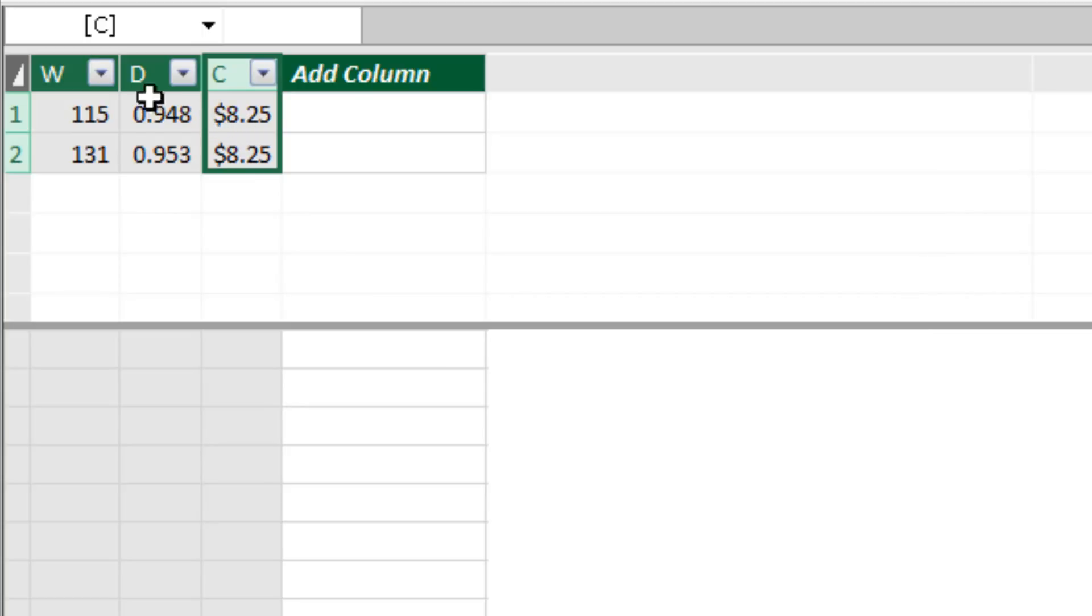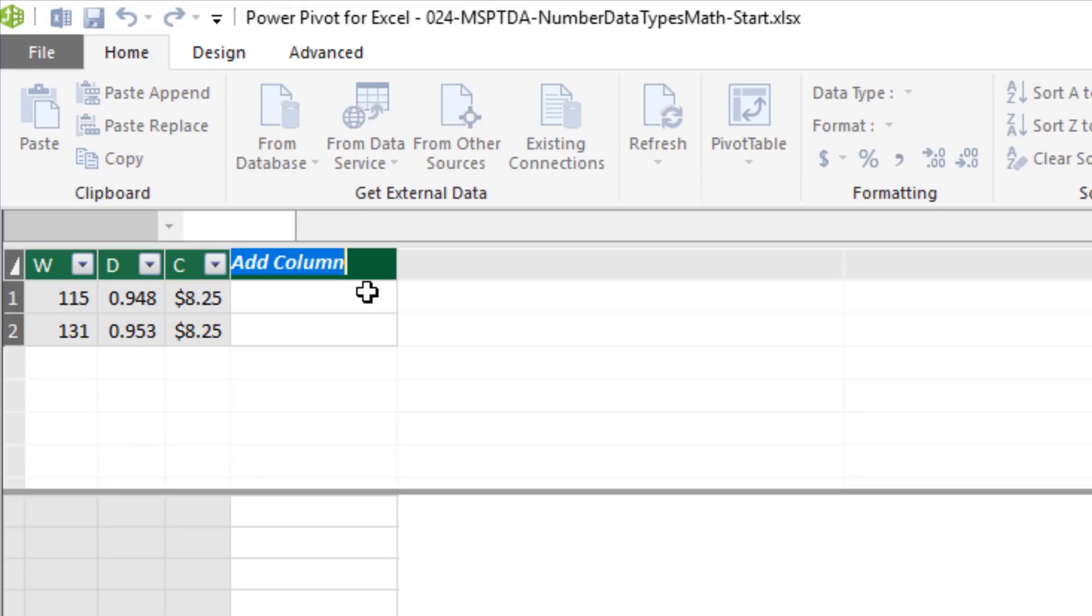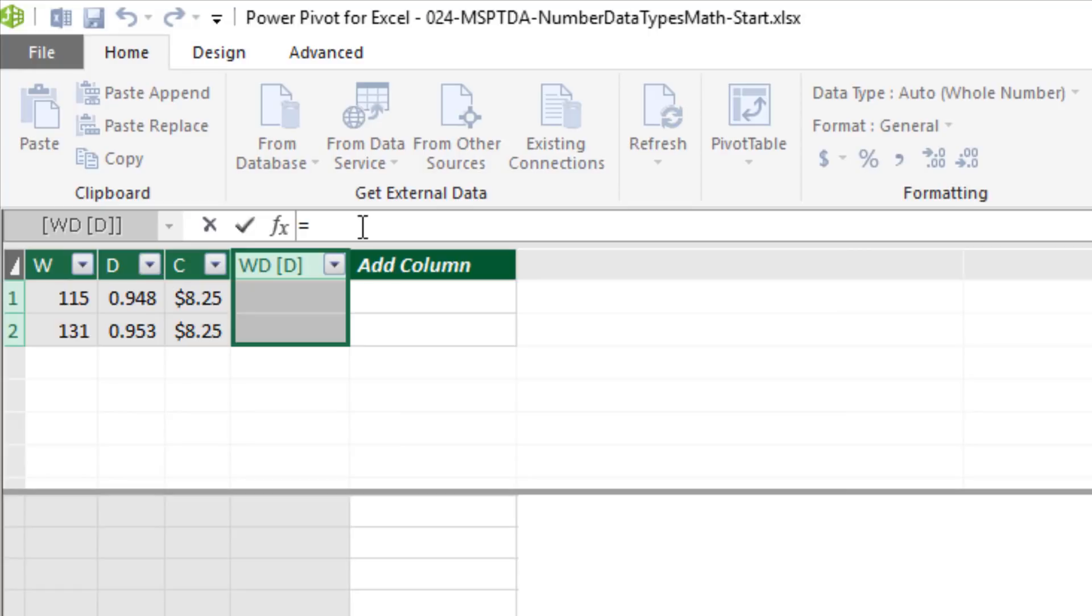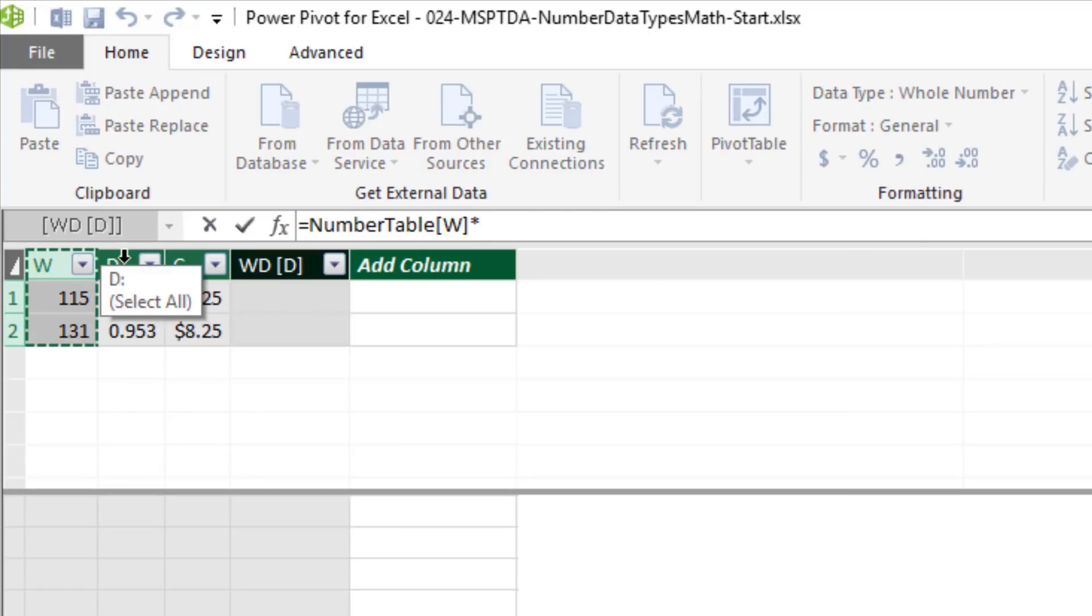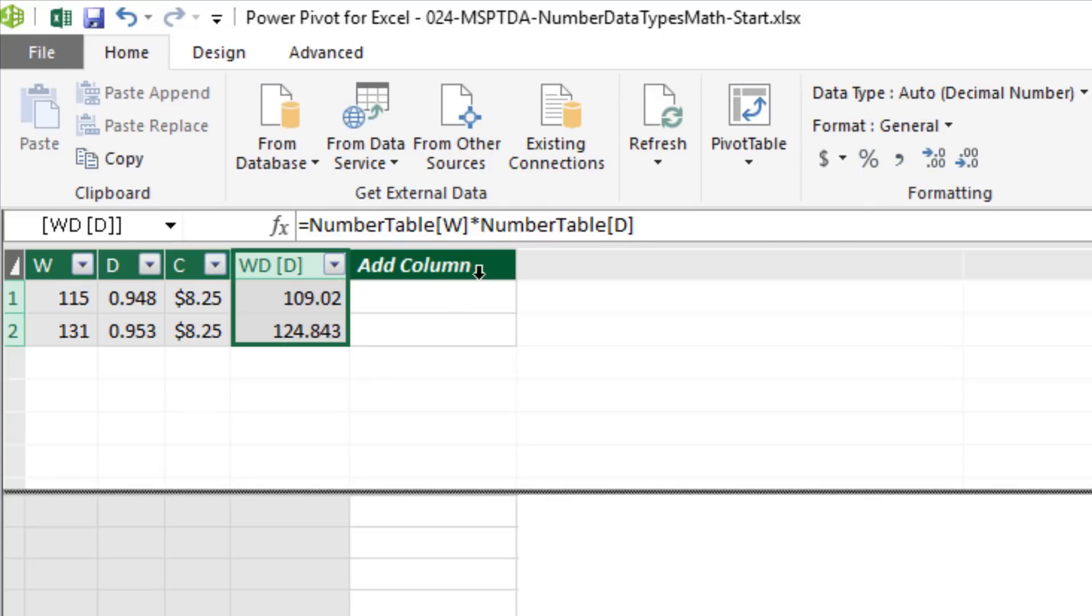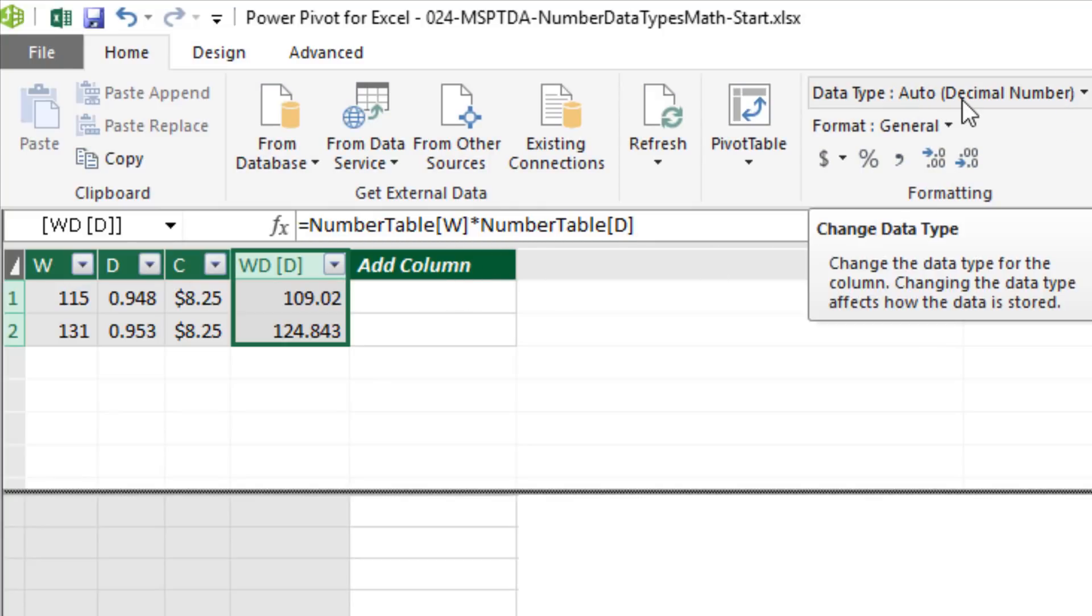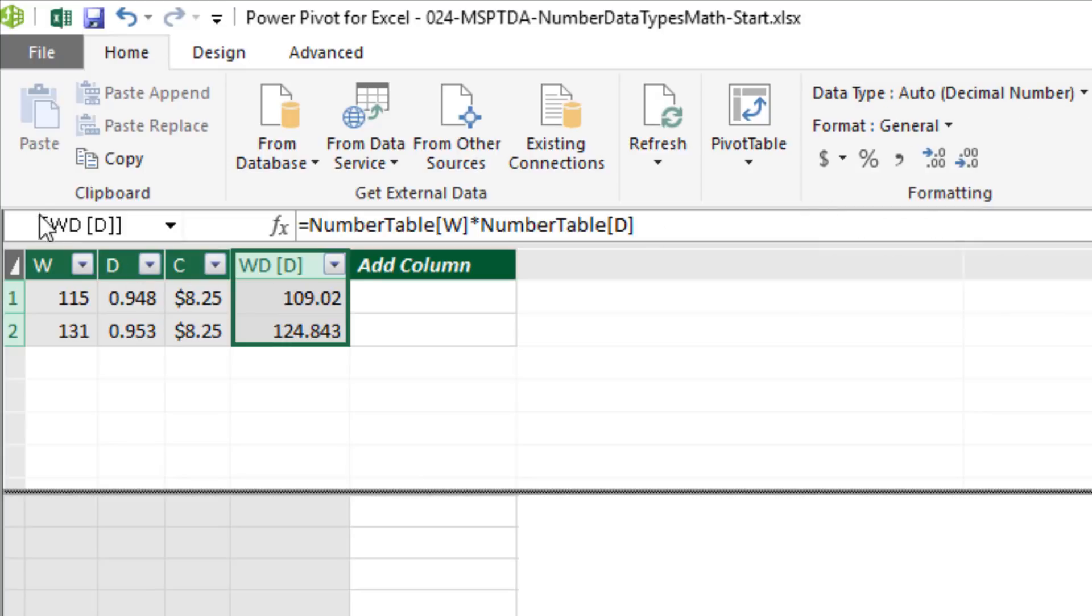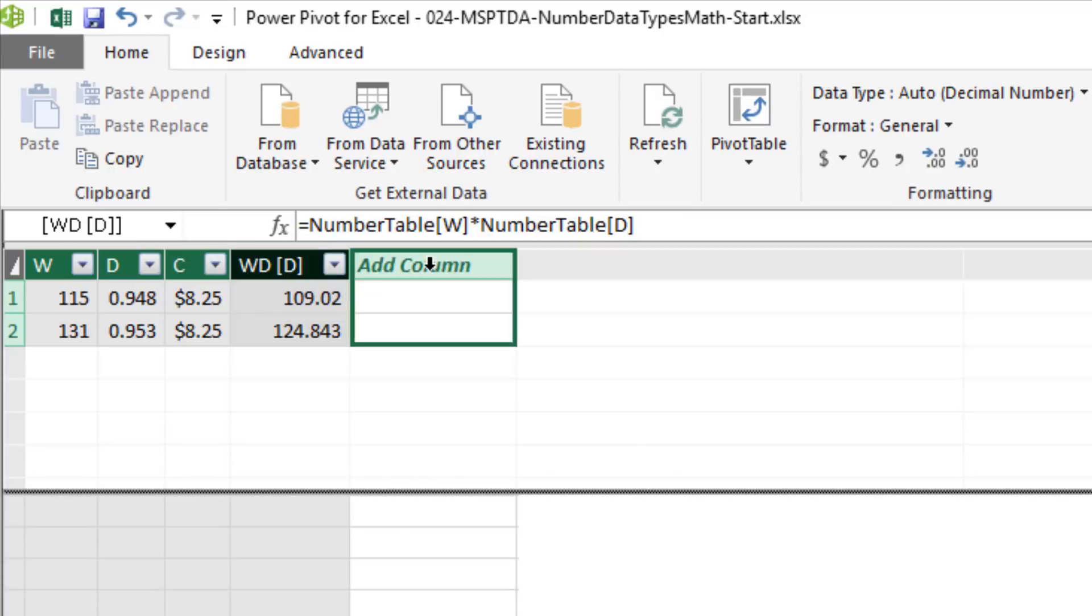Now what we want to do is just multiply whole number, decimal, currency, and then we're going to do currency, decimal, and whole number. We're going to add an extra column. We'll call it Multiplying Whole Number and Decimal, which will result in a decimal. Enter. Up in the formula bar, click on the whole number times decimal. And watch what happens when I hit Enter. Up here, Data Type, it says automatic. But of course, internally, the DAX engine converted whole number, decimal, for multiplication to a decimal number. Now that's a decimal number.